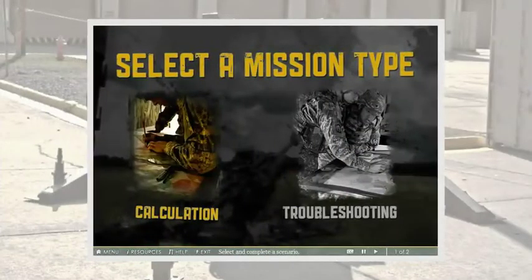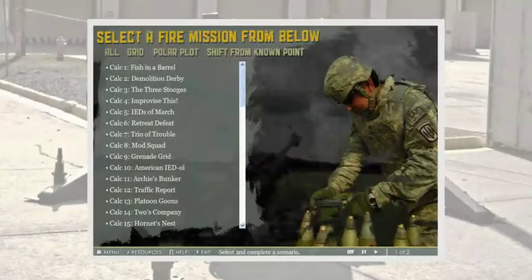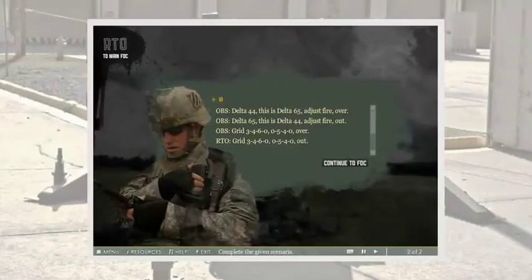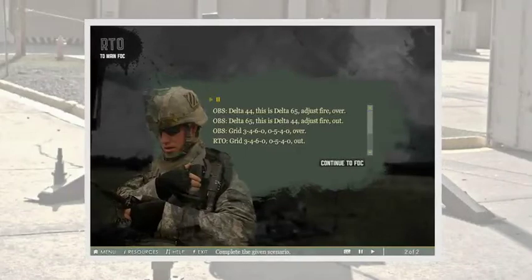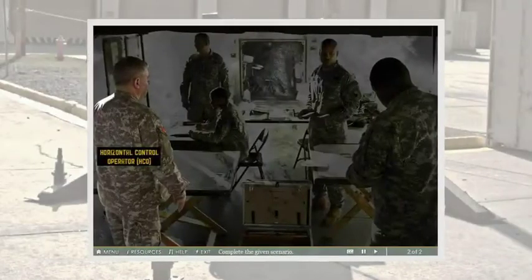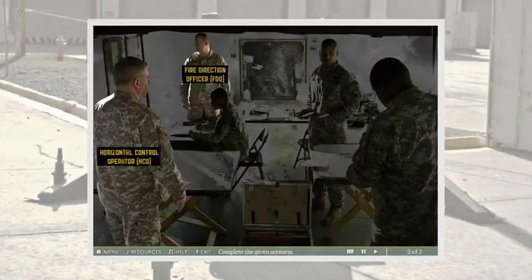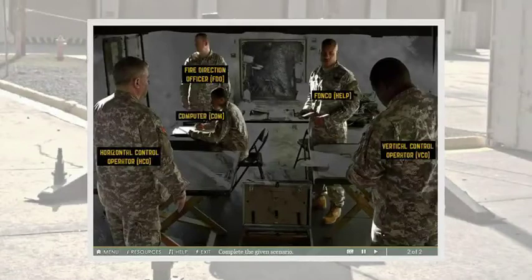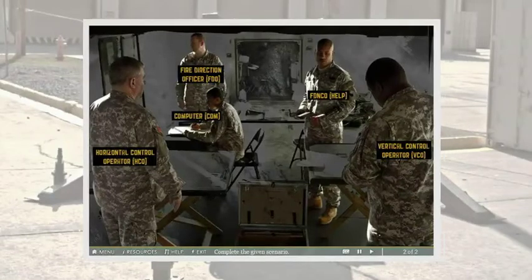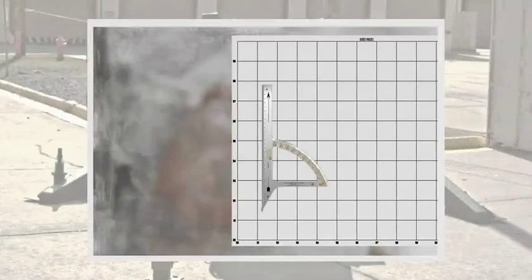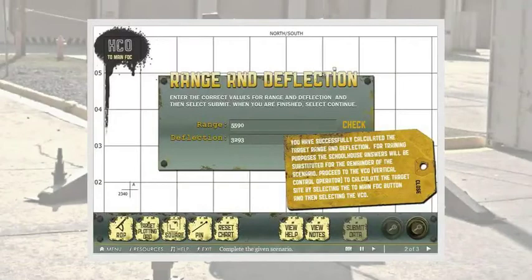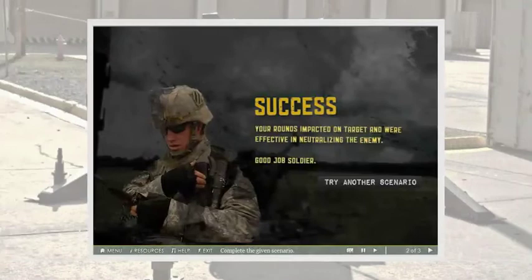The student selects the type of fire mission desired and then chooses from a list of specific scenarios. Each scenario begins with an overview and a simulated call for fire from the observer. The student then performs the process of calculating the fire mission by playing each relevant role of the FDC. Every element that the student would have in the real world is provided for in the simulation, from charts, grids, and slide rules right down to the map pins. When the final firing data is submitted, the student's fire order is transmitted to the firing battery and the results are displayed.